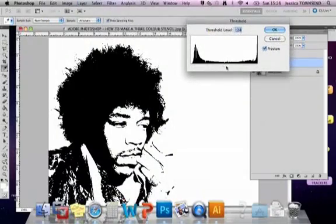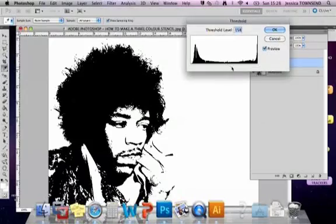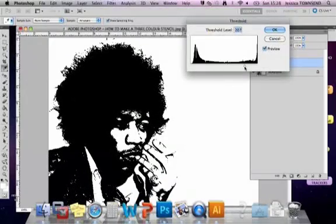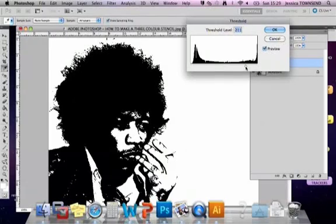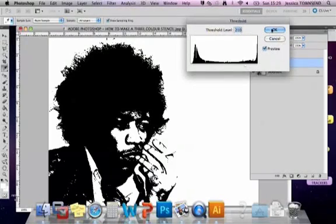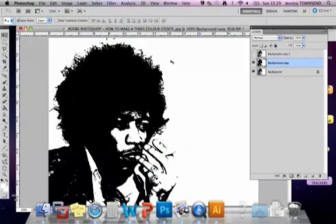We want to make the first threshold quite full of colour because that is going to be the one used as your bottom layer. We don't want it to be too light, so something like this would be fine — whacking up the threshold on that one. Click OK.